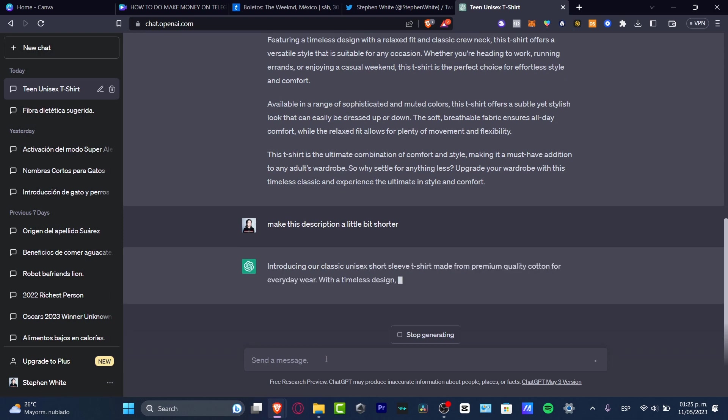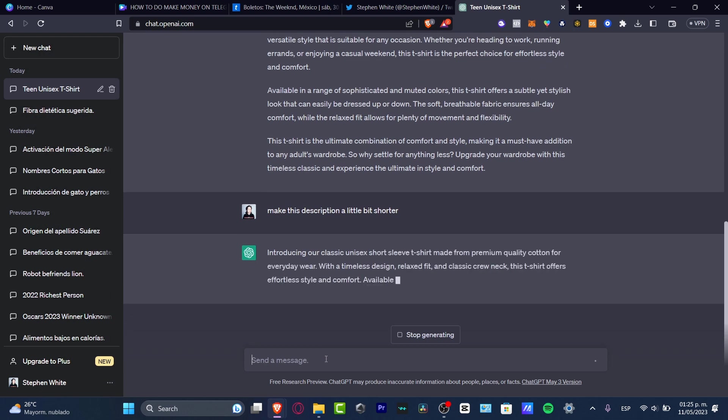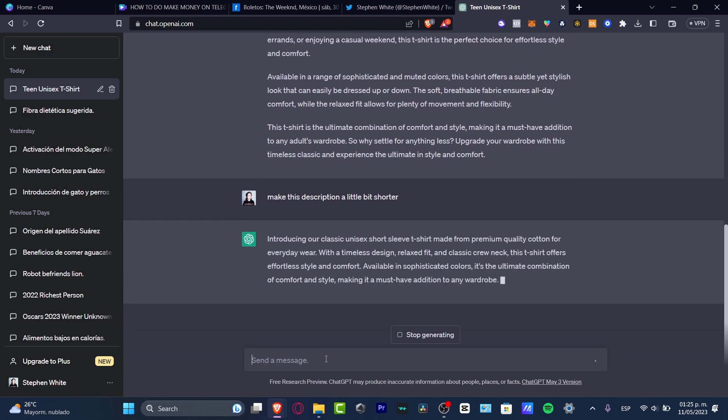This guy is going to be taking the best features of the description. Introducing our classic unisex short sleeve with a timeless design, relaxed fit, available in sophisticated colors, the ultimate combination of comfort and style, making it a must have addition to any wardrobe.